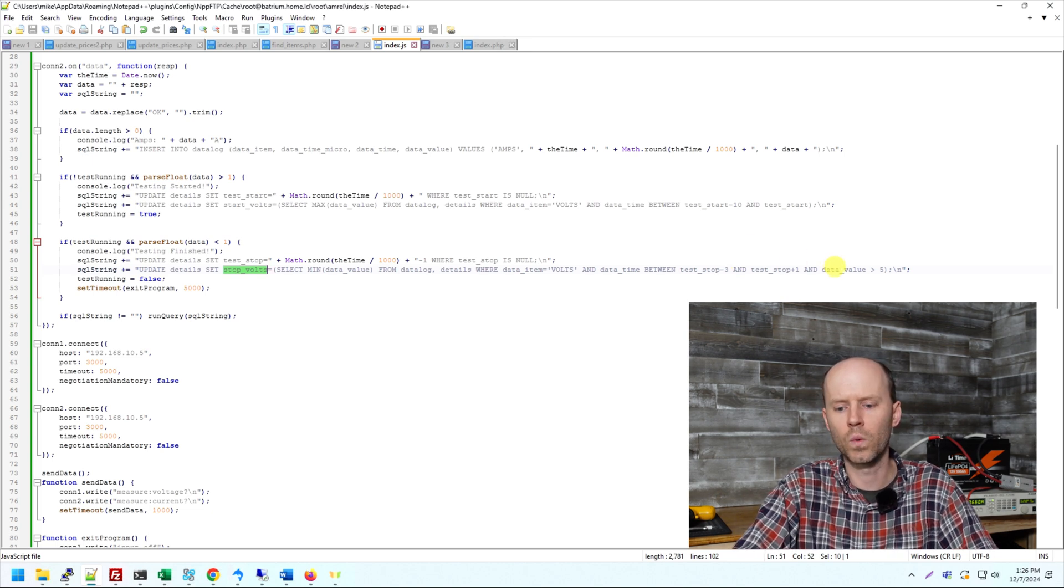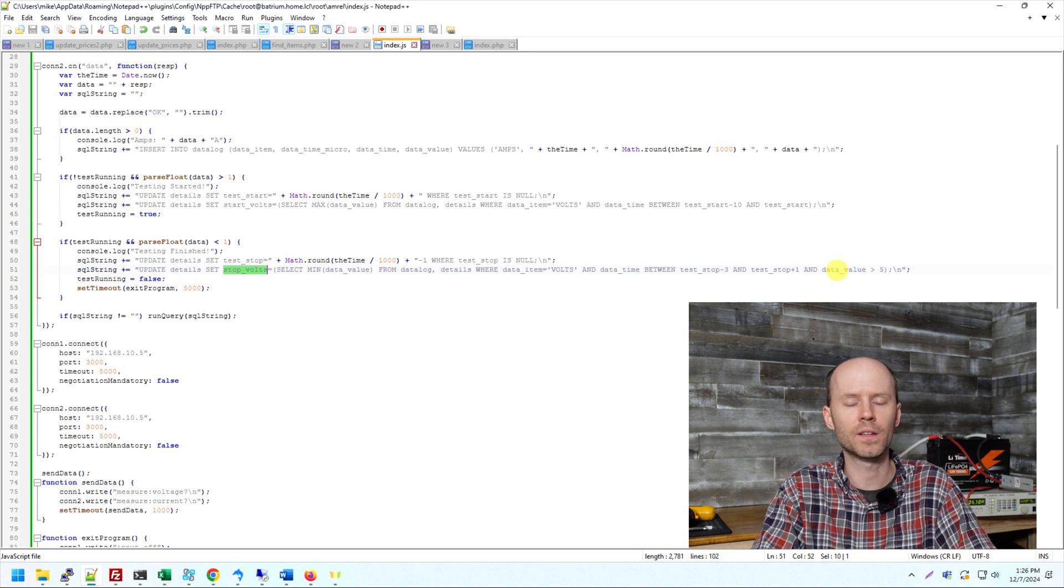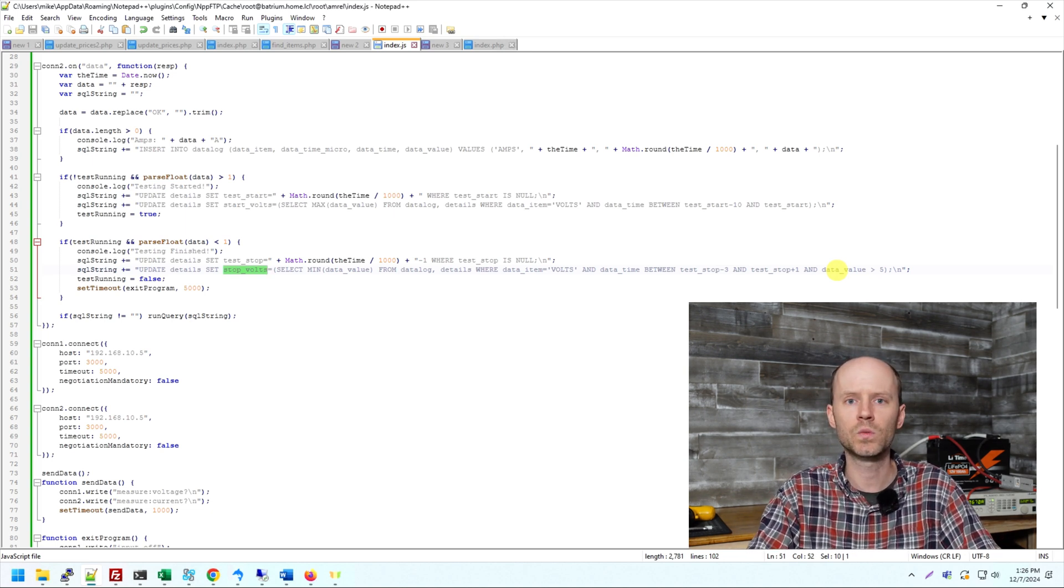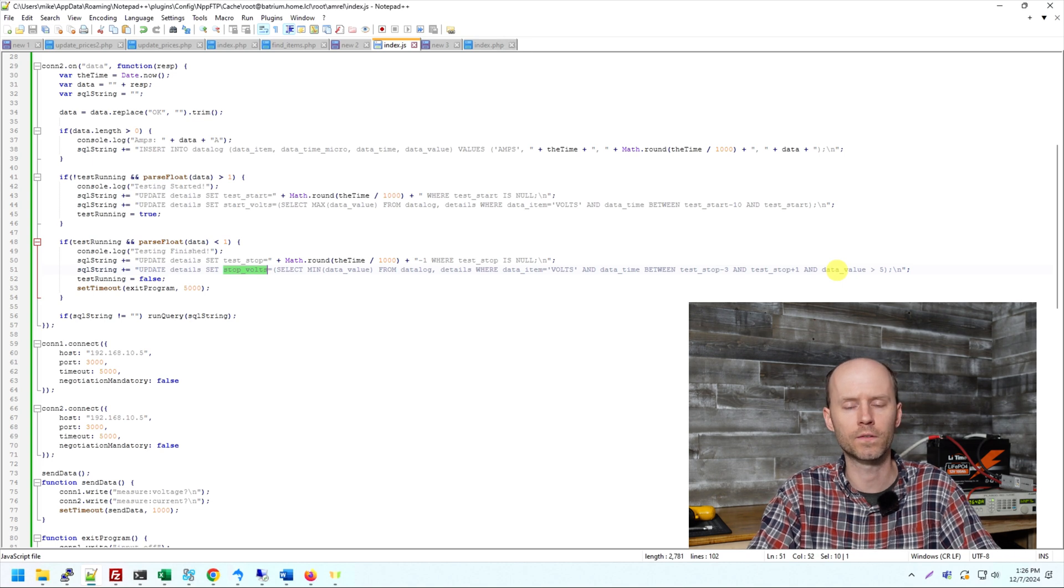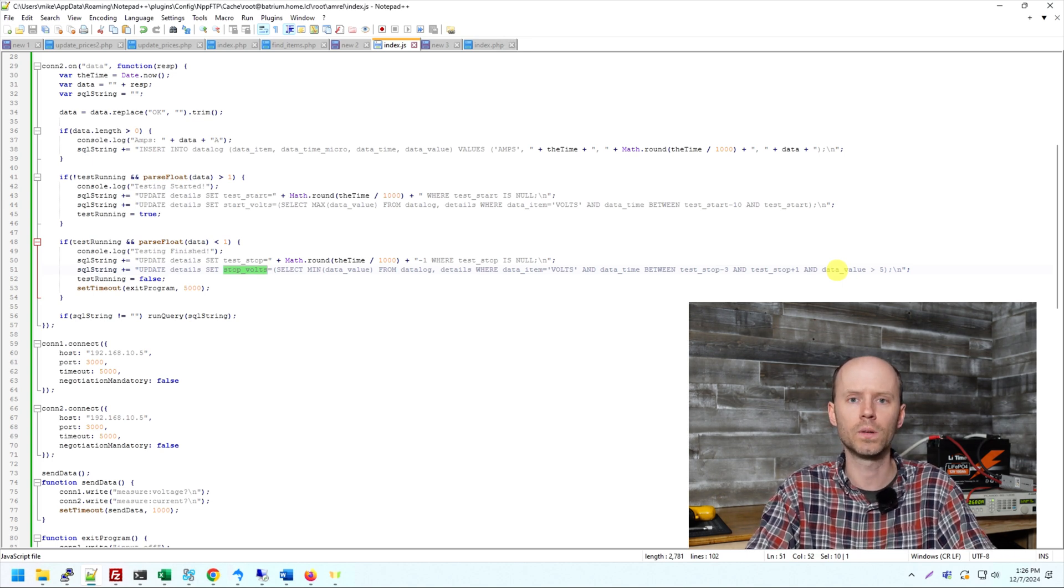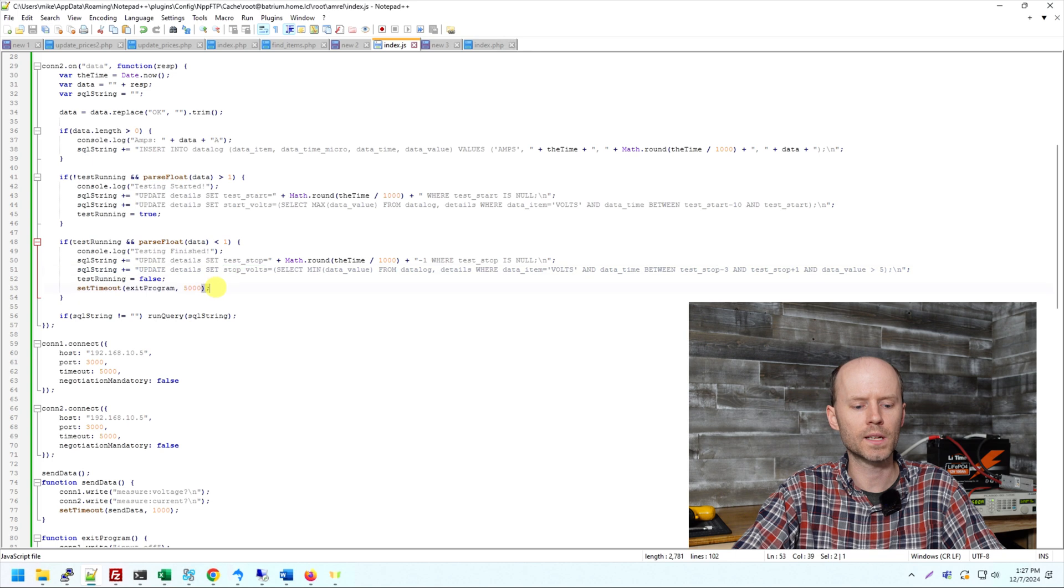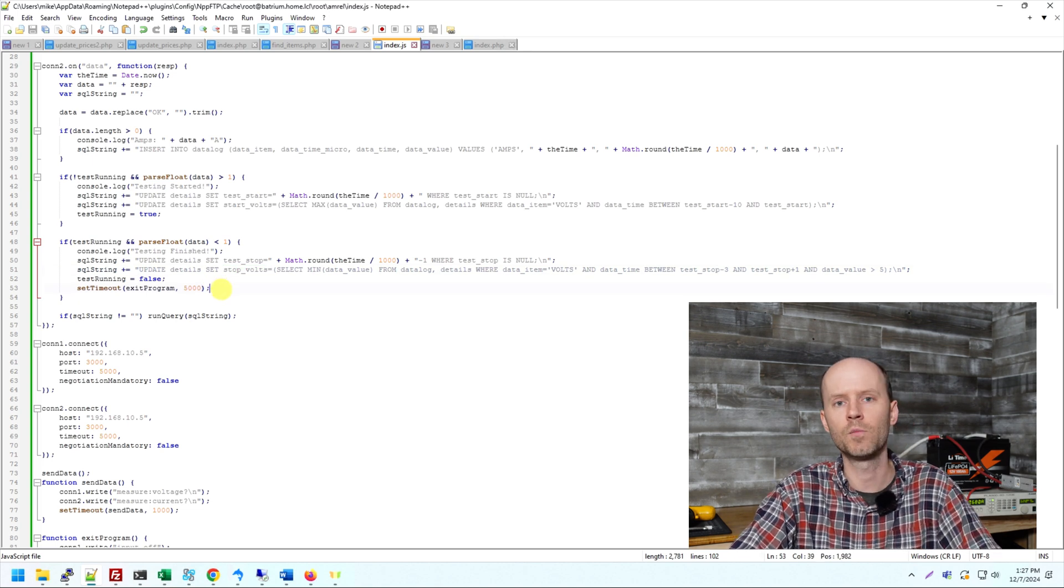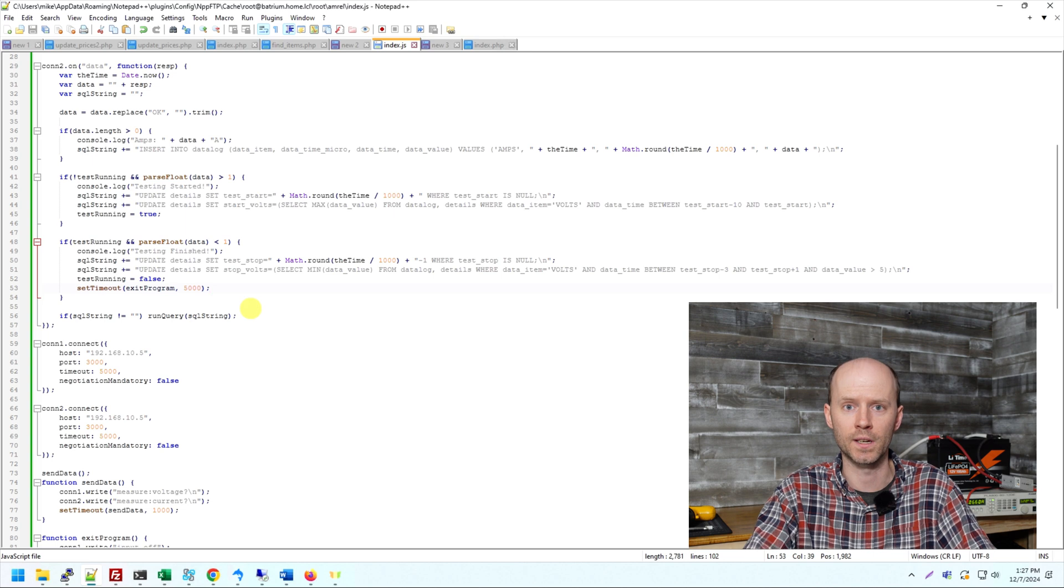We're doing three seconds before the test ended and one second after the test ended just to get a little bit of a buffer in there. And we're adding where the voltage is greater than five because I don't want it to mistakenly grab one or zero or one of those numbers to come back. Sometimes when the BMS shuts off, there's a little bit of residual voltage there from capacitors or from leaking through the transistors, whatever it may be. And then we're setting a timer to terminate the program. We're going to let it gather data for five more seconds, and then it's just going to do a basic exit, and we're done.